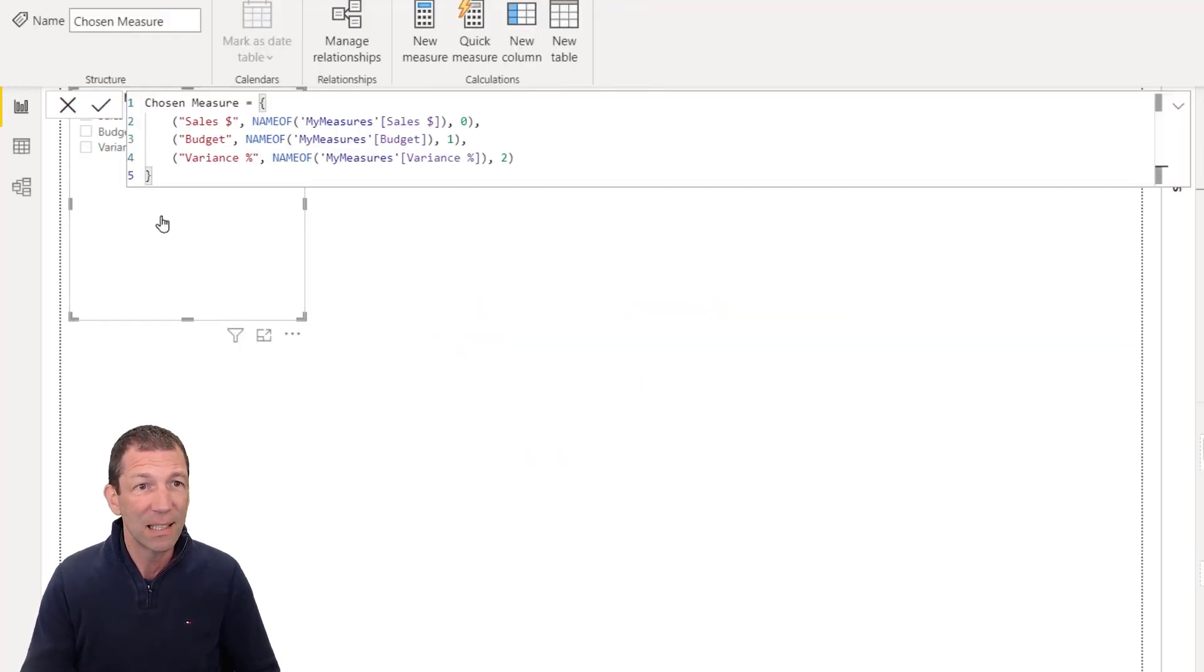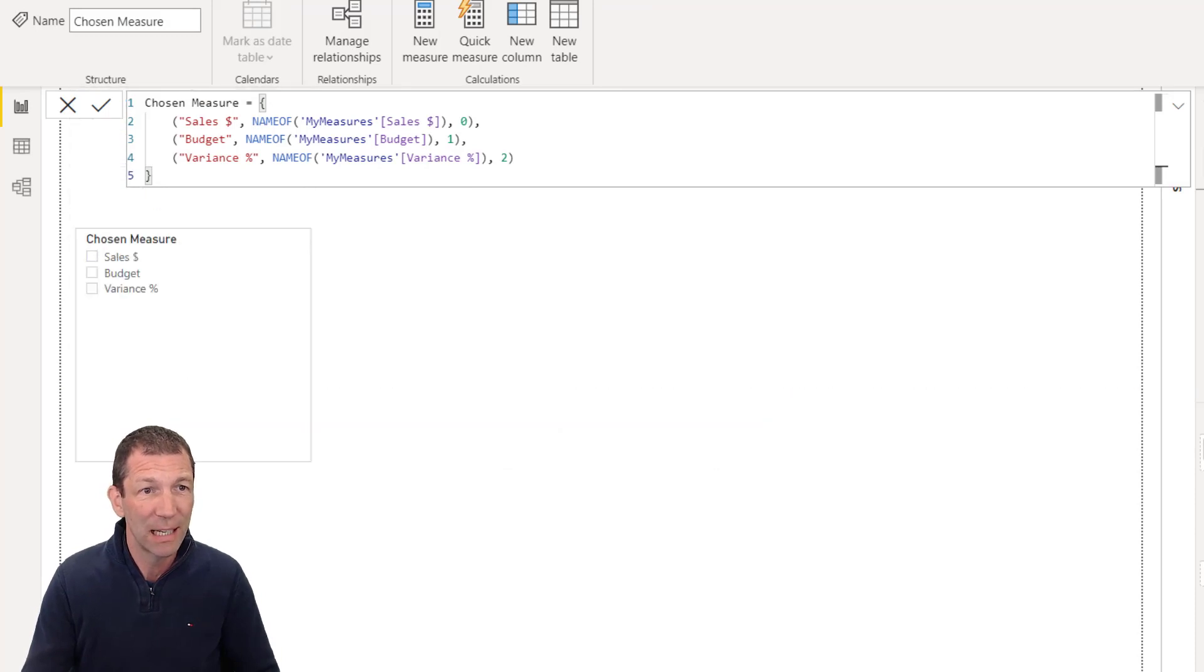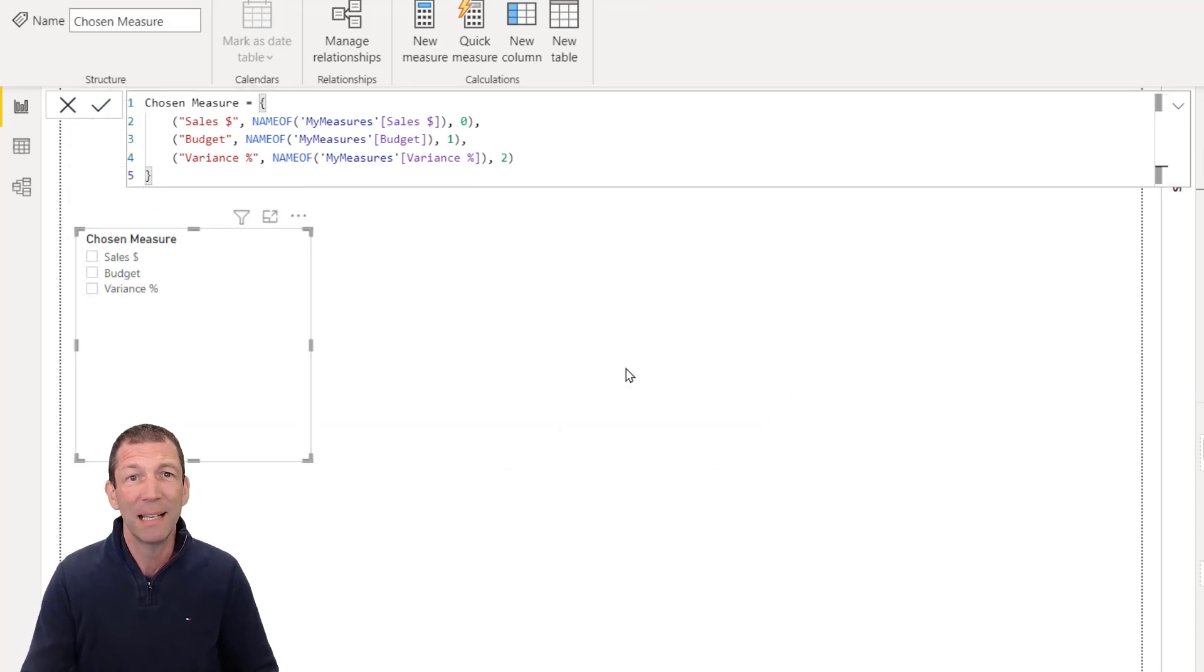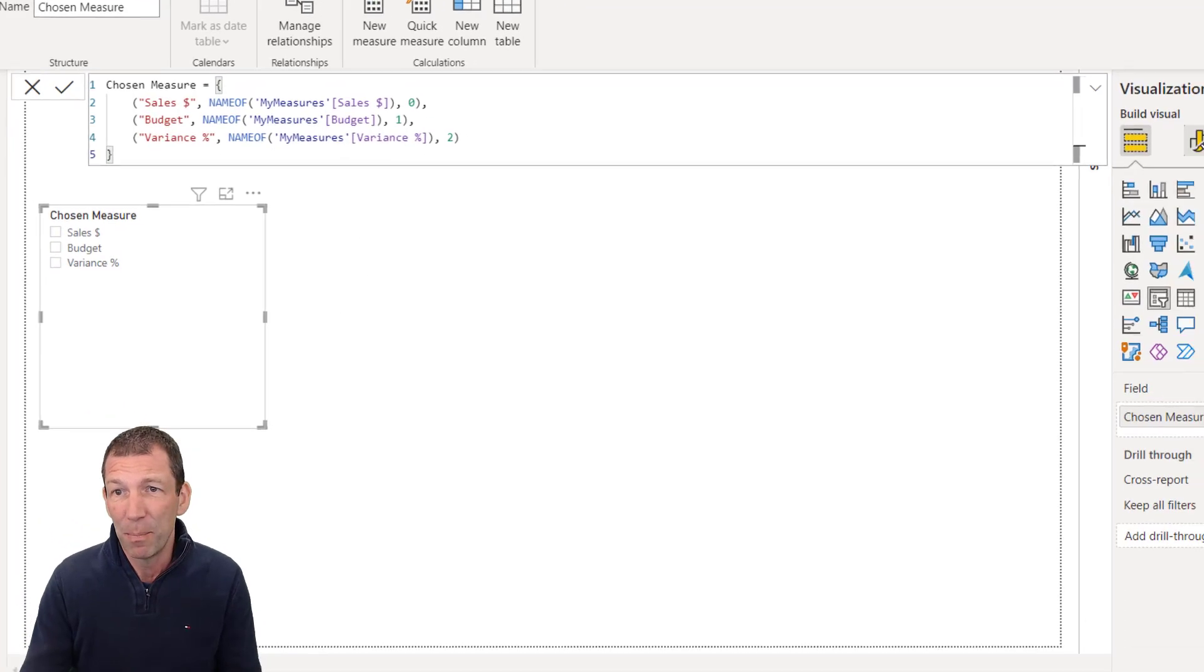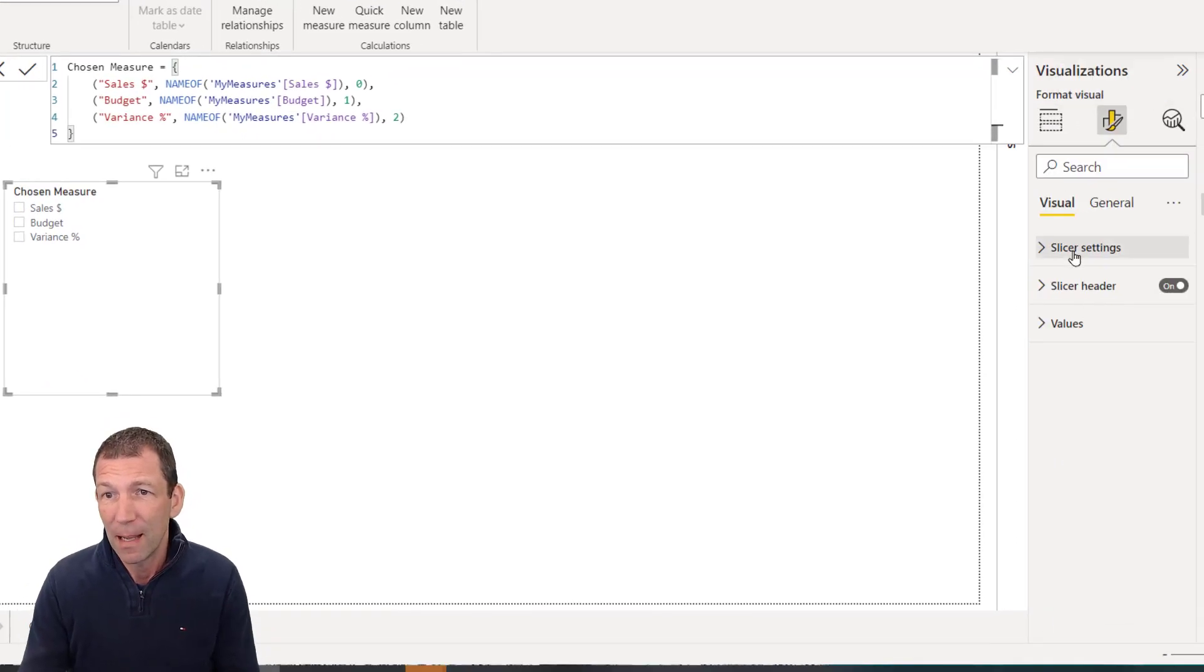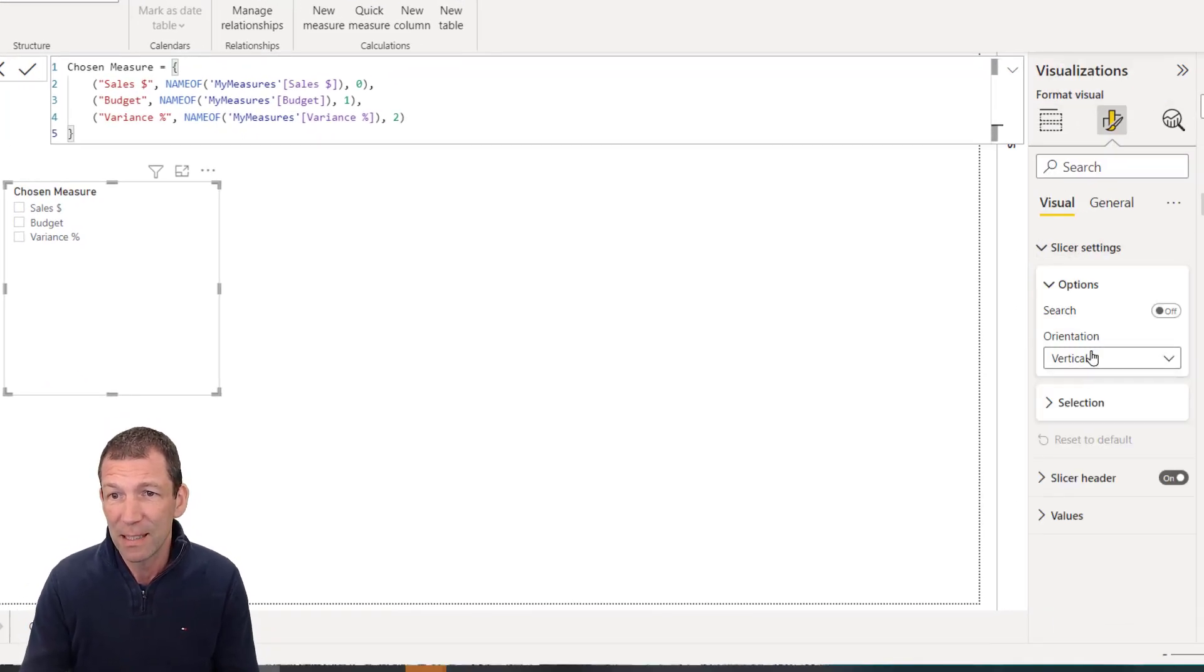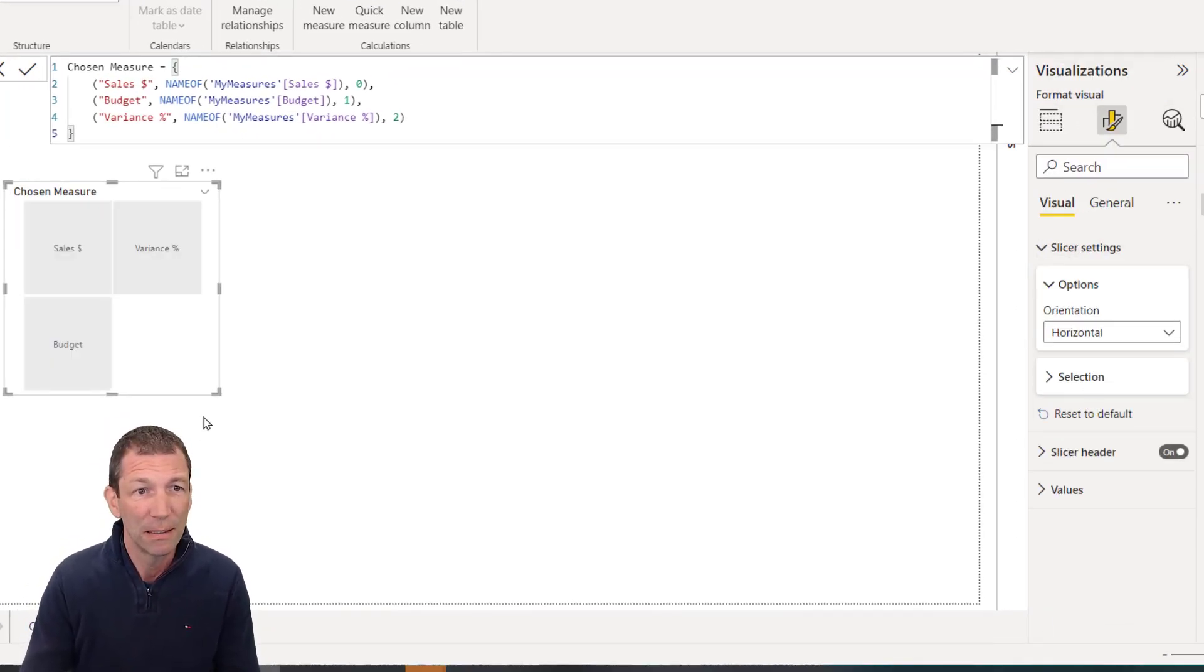Here comes the slicer. And that's the formula that gets written. But here's the little slicer. I'll come back to explain this in a second. Let me make this a bit bigger. I'll go for slicer settings. Actually go for horizontal.